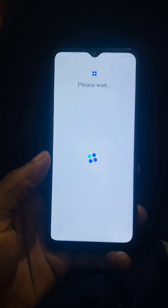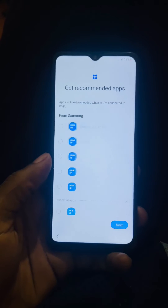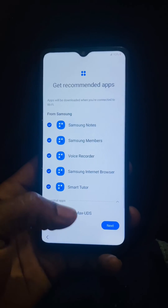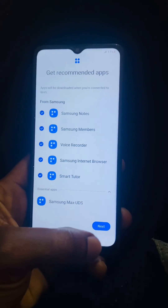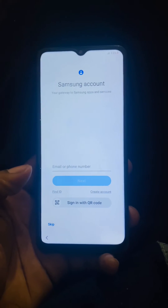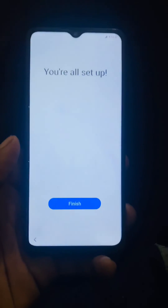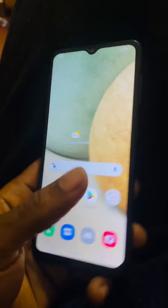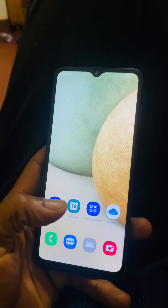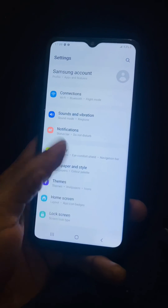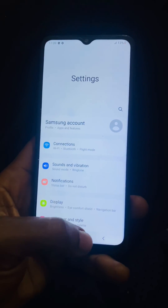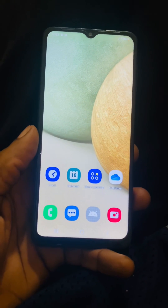Make sure your phone is fully charged before doing this reset. Click next, then skip the Samsung account — if you have one, you can add it there. Now we are good to go. The phone is now open. Go to Settings and you'll see the phone is now new. Thanks for watching — if this video is helpful, don't forget to like, comment, and ask for help. Have a nice time, goodbye!